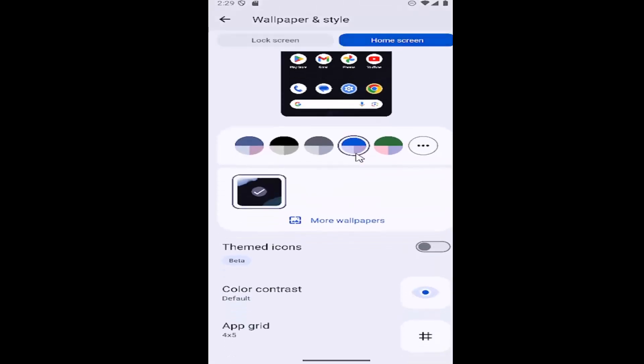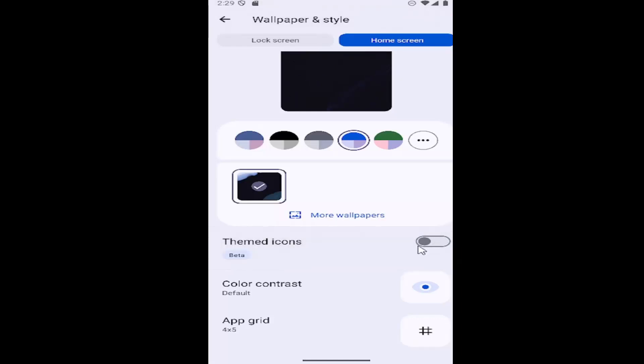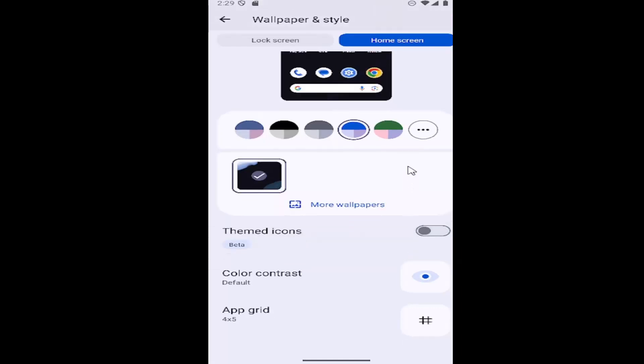If the themed icons is turned on or toggled on, go ahead and click inside the oval one time and toggle that off.